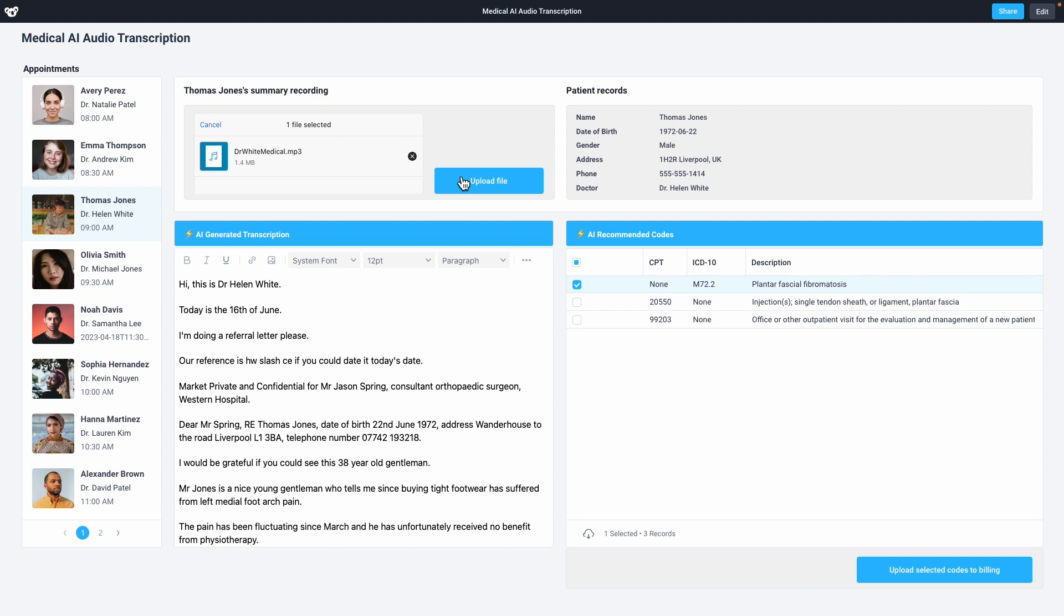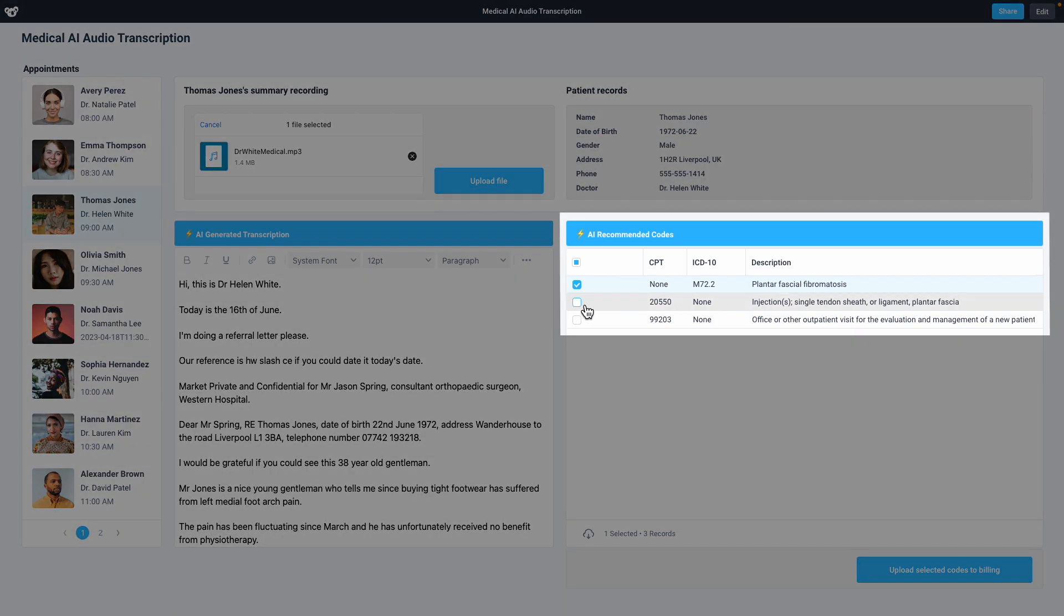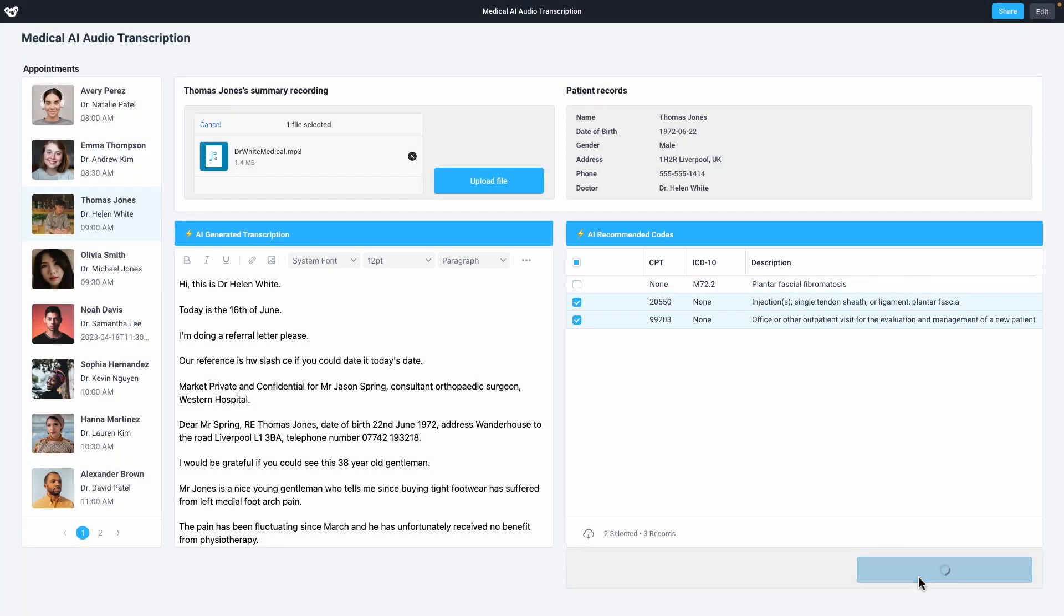In the table, GPT-4 has coded each item using the industry standard healthcare codes. The coding agent would then select the relevant medical codes for the patient and send it over to the billing department so that they can easily generate an invoice for the customer.